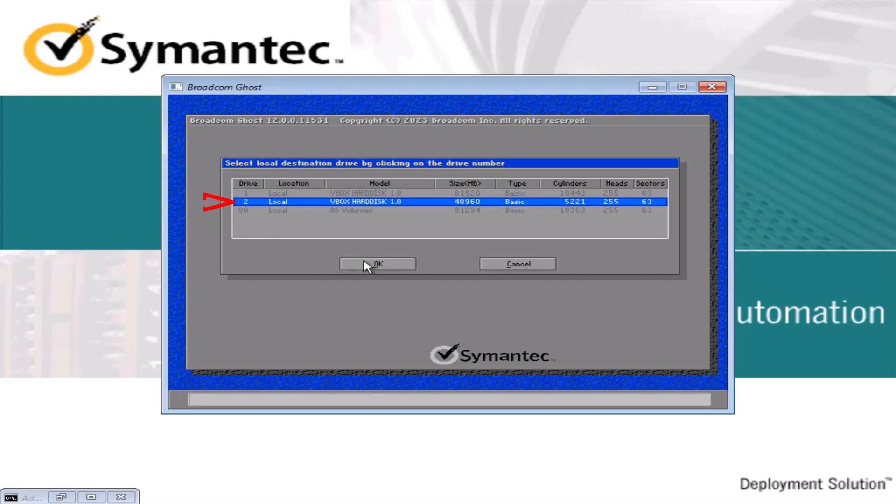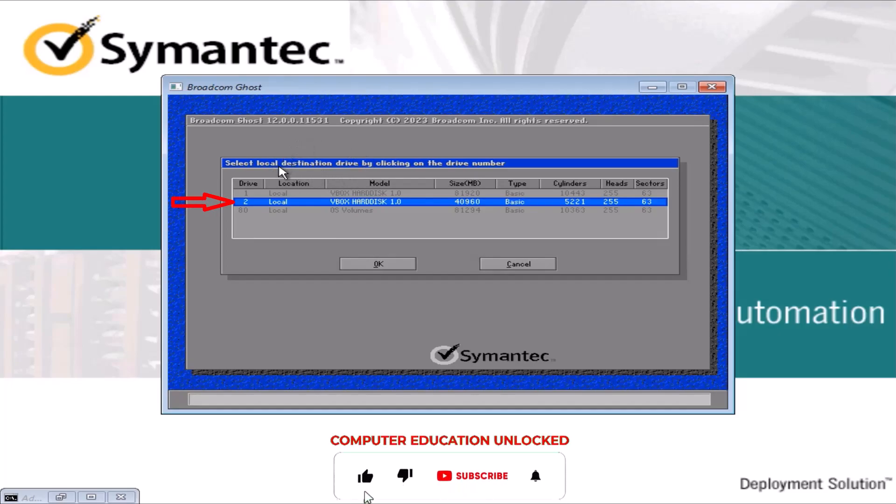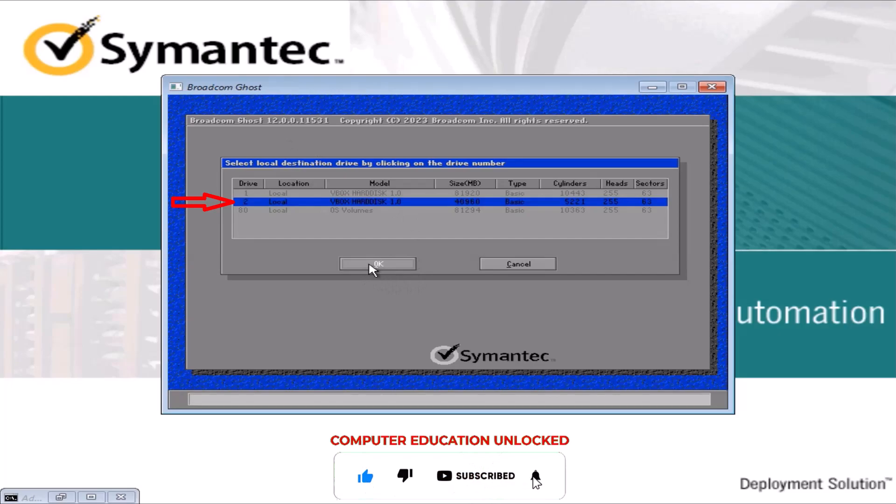Now I will select the destination drive. Here I will do the 40 GB blank hard disk because the operating system and application software of the source drive will be completely cloned to it. Click OK.